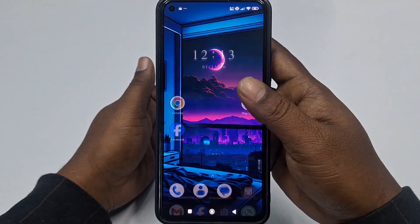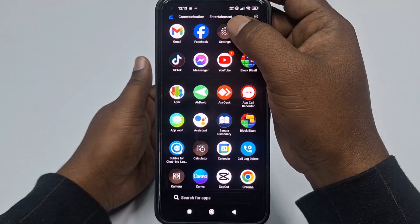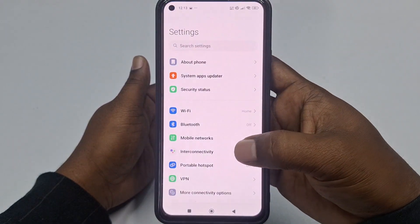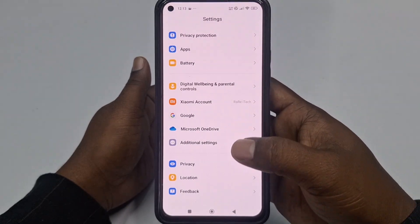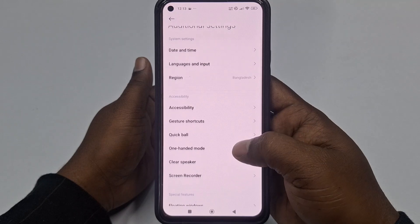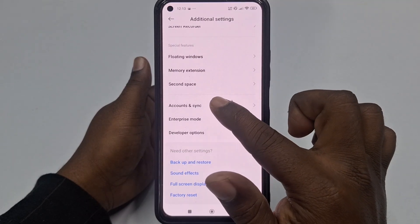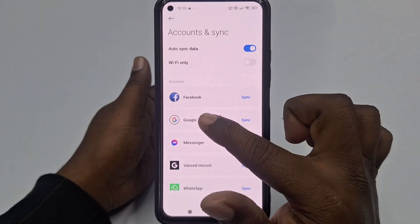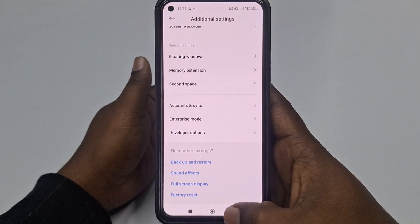For the first method, go to your phone's Settings option. Scroll down and click on Additional Settings, then scroll down and click on Accounts and Sync.